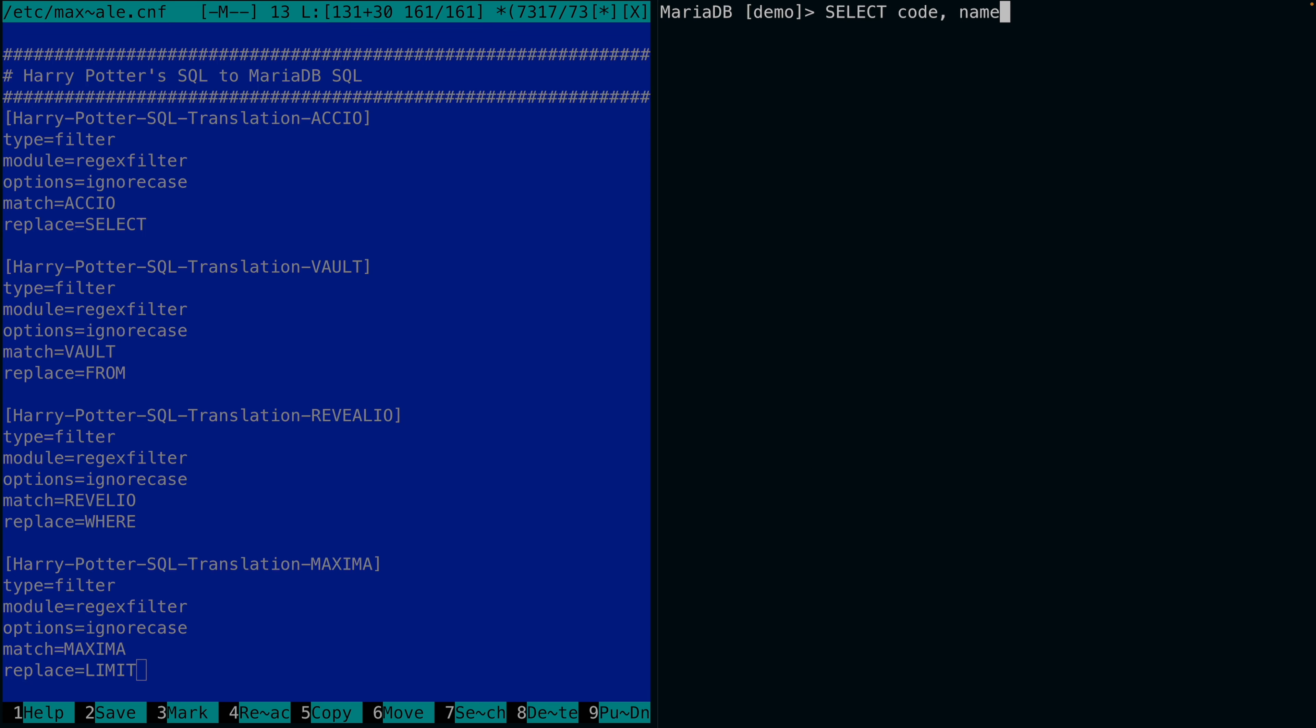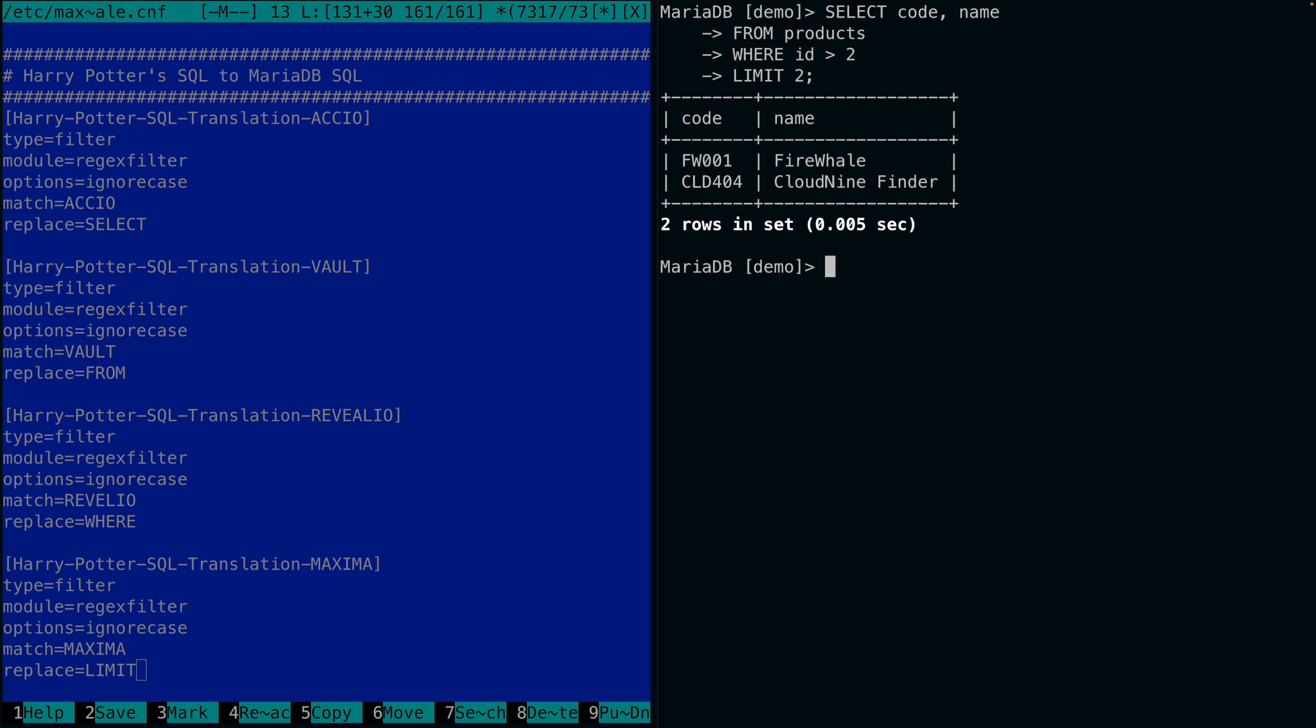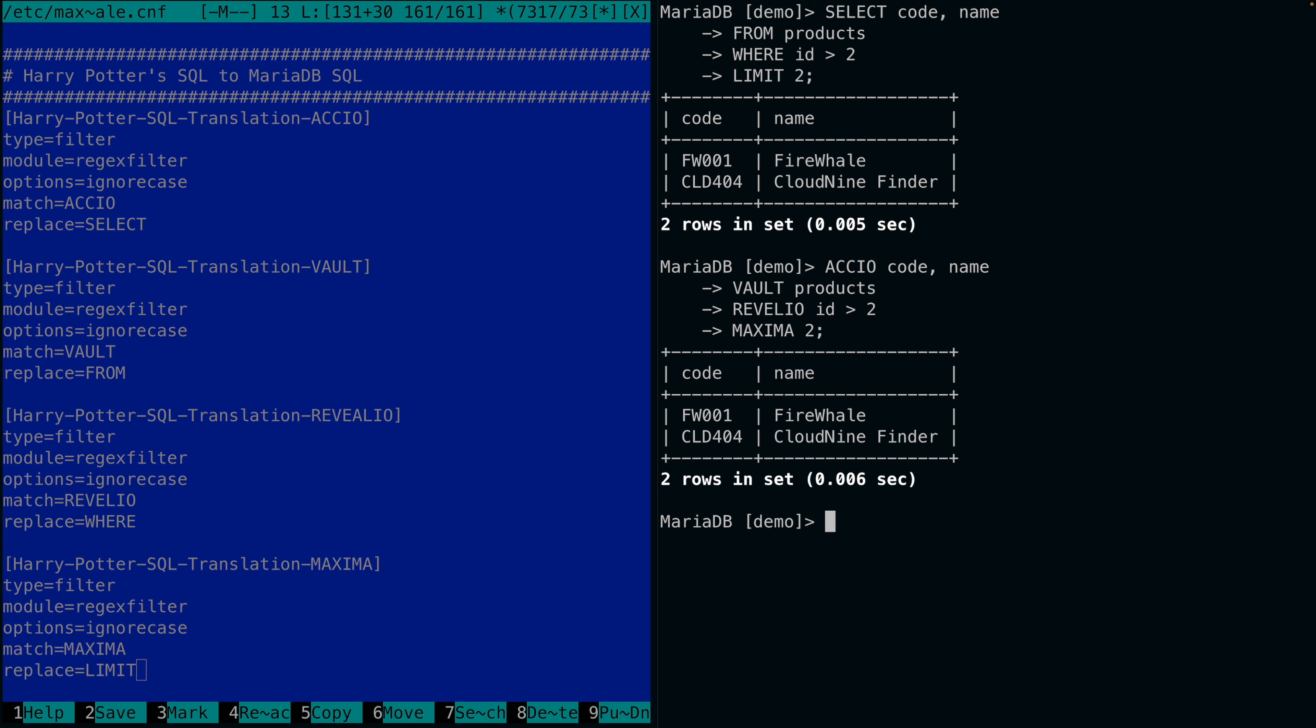This is select from where limit 2. But since I configured all these filters, I can run this: Reveglio Maxima 2.